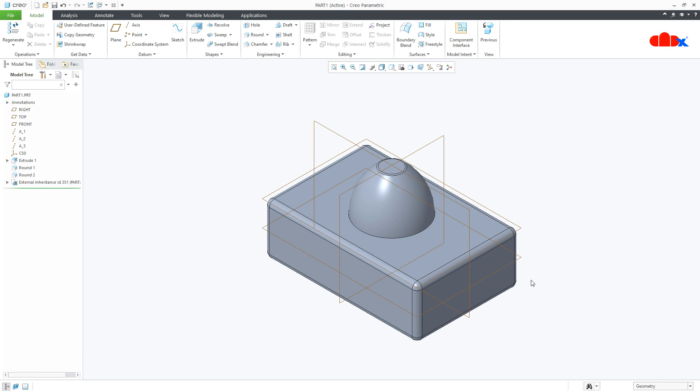This was the Boolean operation in Creo Parametric and I hope this video will be helpful. You can like this video if you find this video helpful and I will see you in my next video. Thank you.